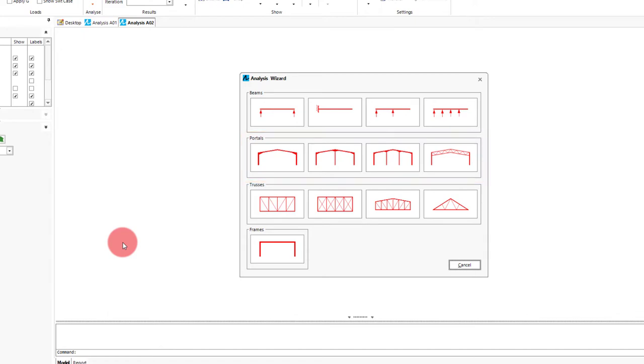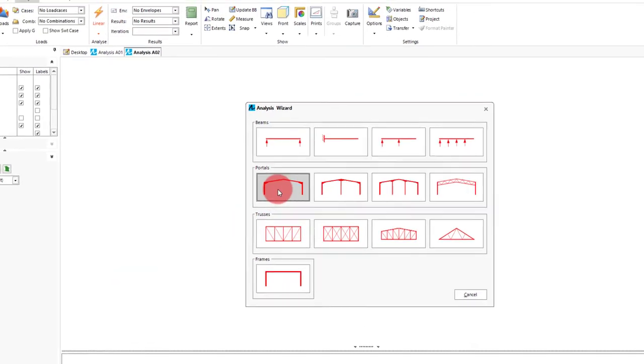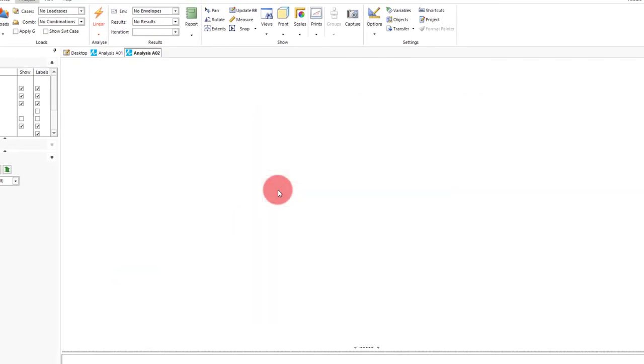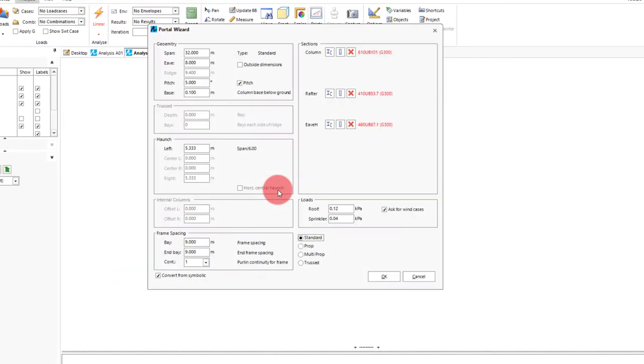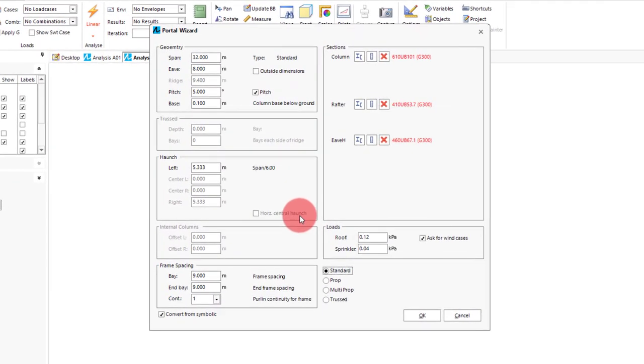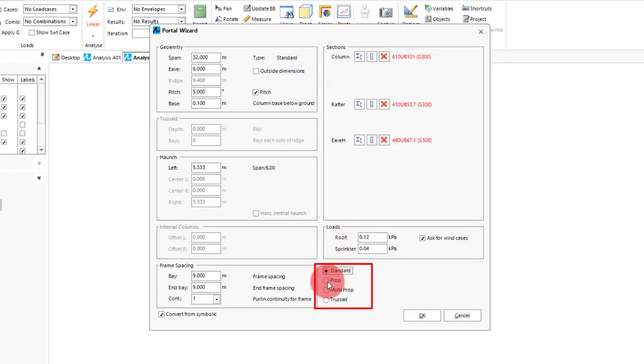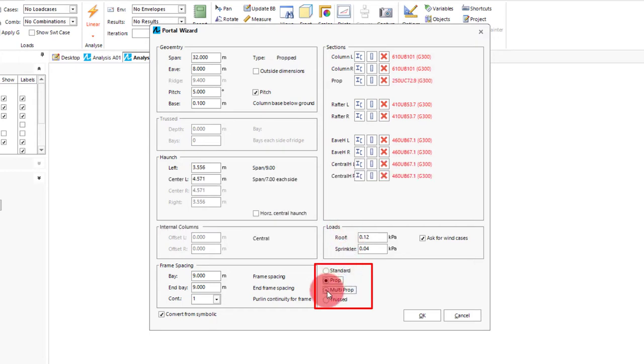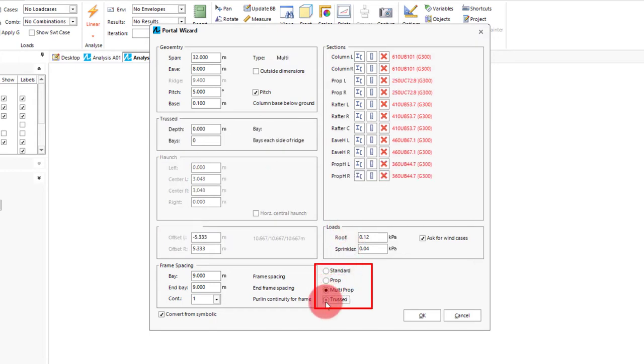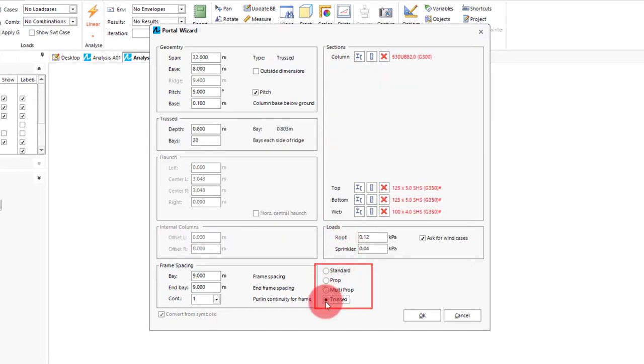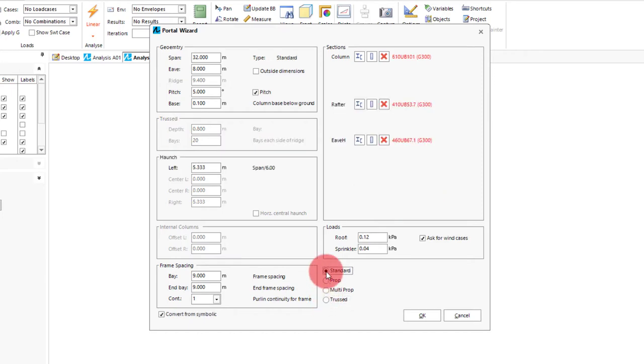So if we open the portal haunch frame we get an interface that is a bit more in depth than the beam wizard as there is a lot more going on with the frame. So some of the options are greyed out as they are not relevant to the type of portal we are doing. To switch between types we can use the options down in the bottom right. And you can see that different options are appearing, some are greyed out, some aren't. But for us we will just keep it with the standard.